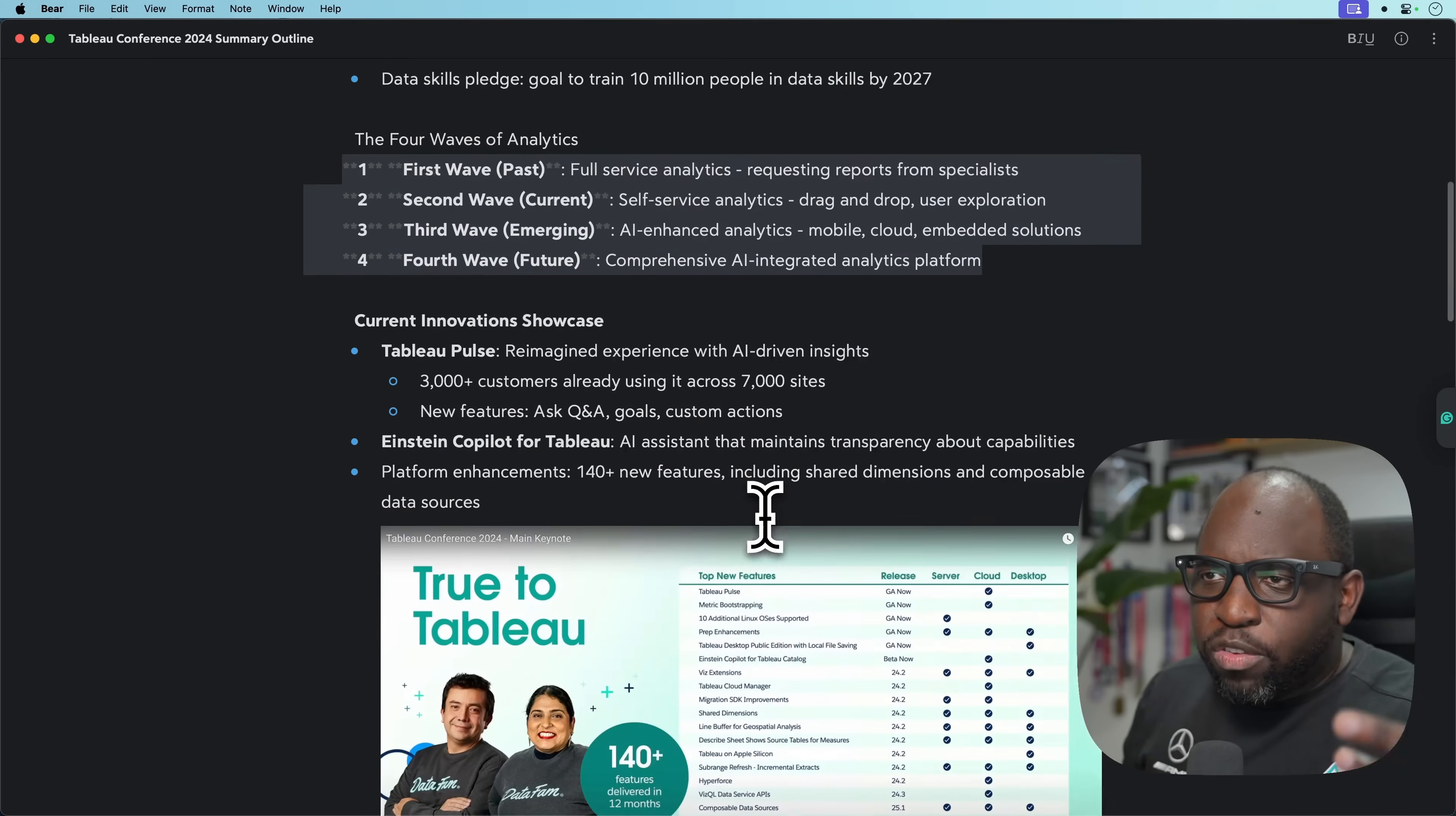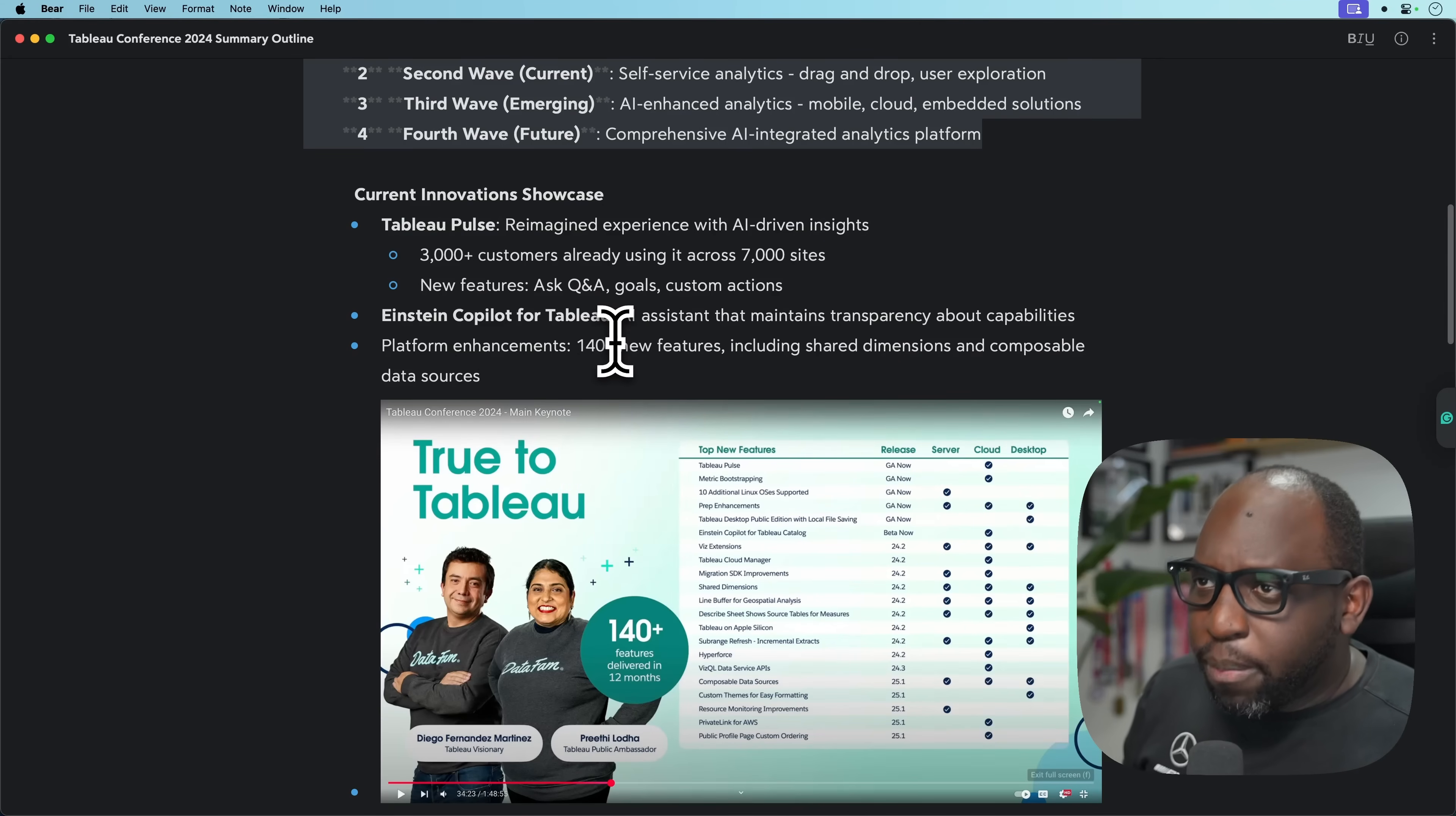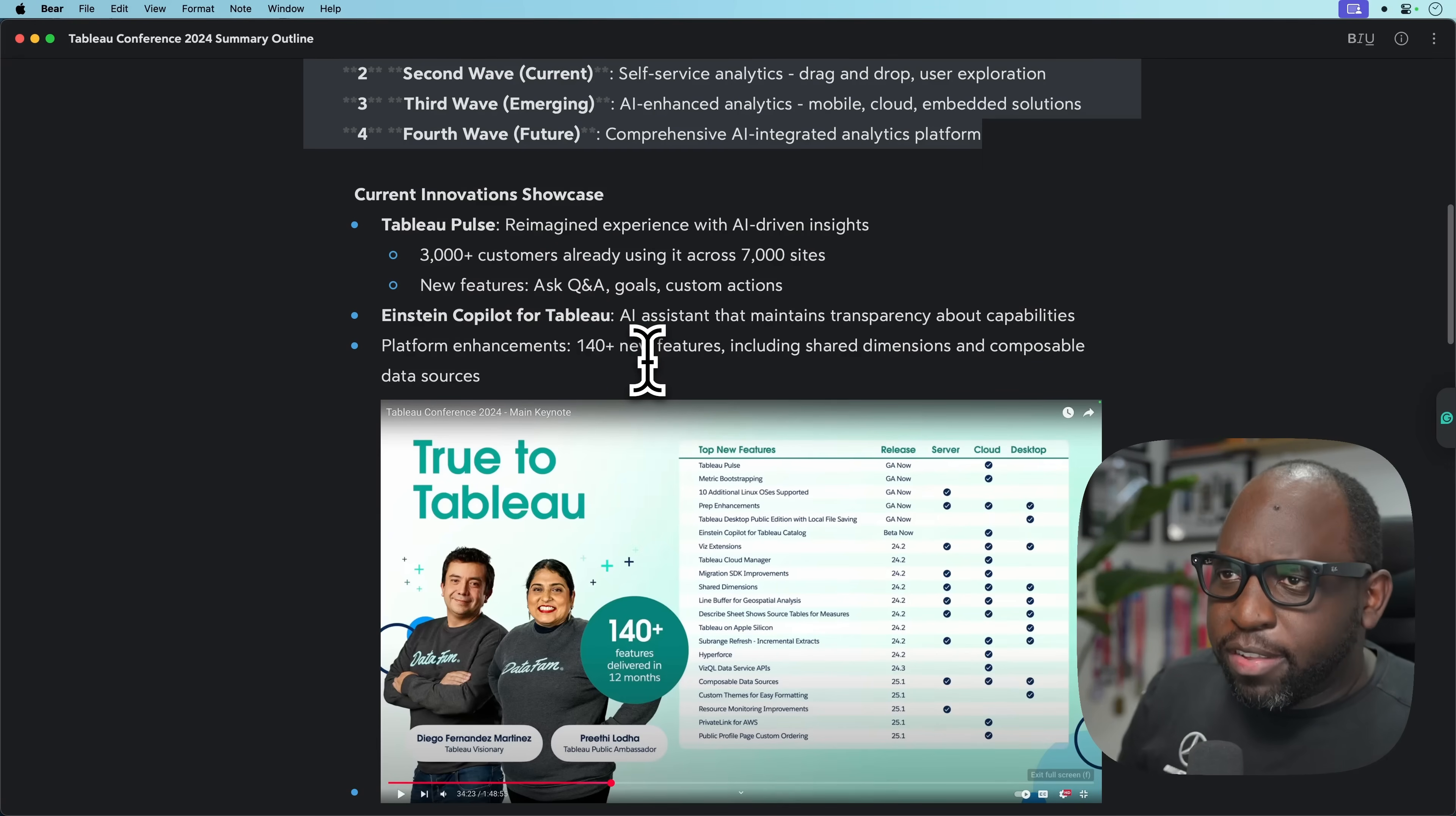The first section was the innovation showcase. We had Tableau Pulse take up a lot of time because back then that was a new thing. Then they had a bit of time on Einstein Copilot for Tableau. That's now called Tableau Next and Tableau Agents. So Einstein Copilot as a brand is pretty much gone since last year.